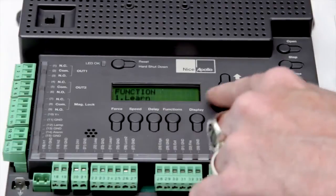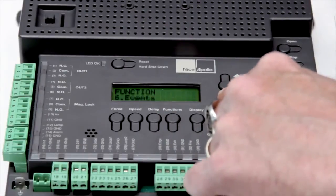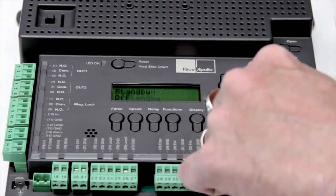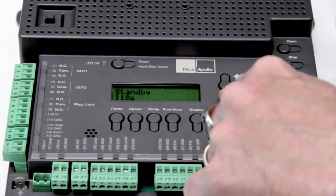With standby mode you can reduce the current draw down to 10 milliamps for solar friendly applications.